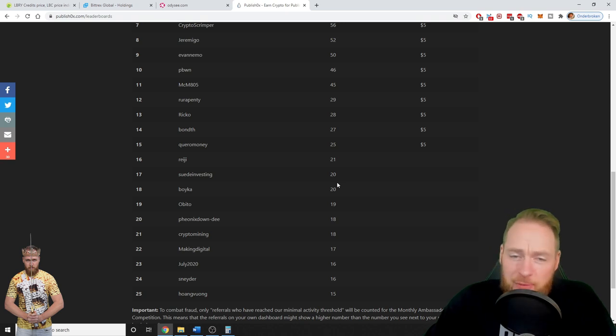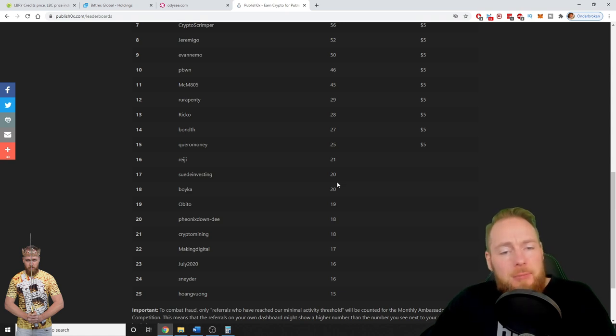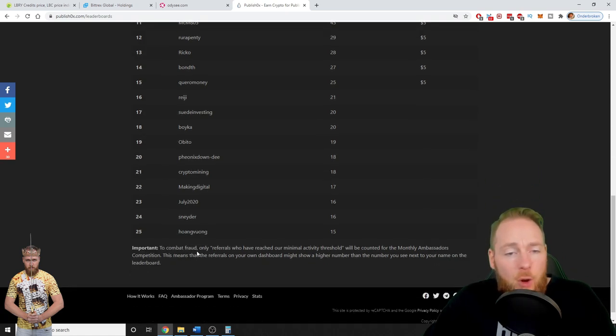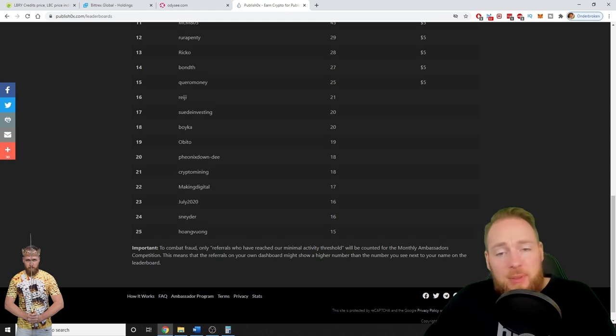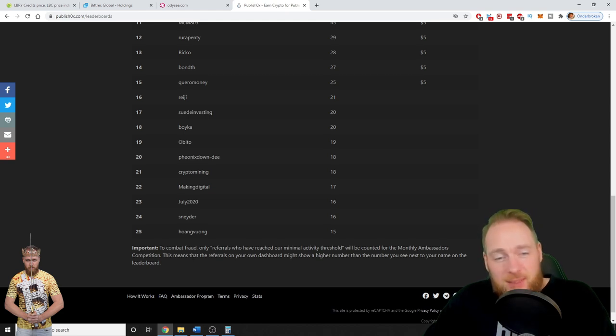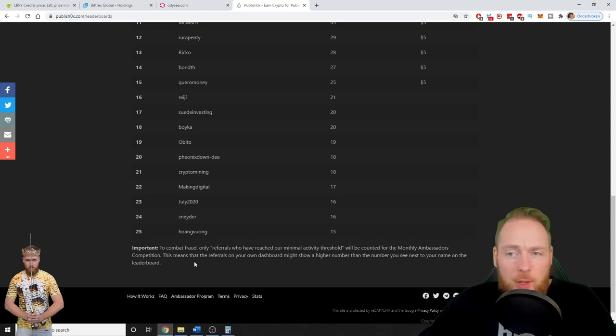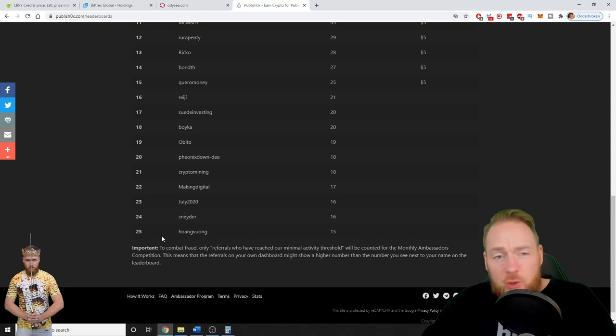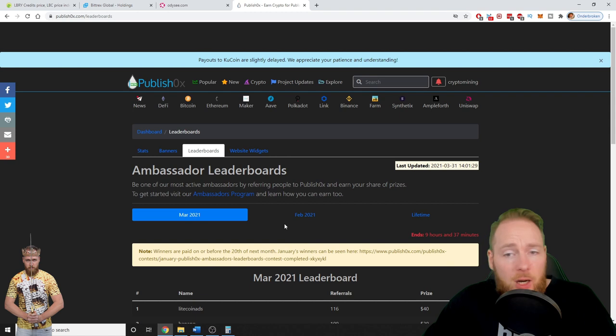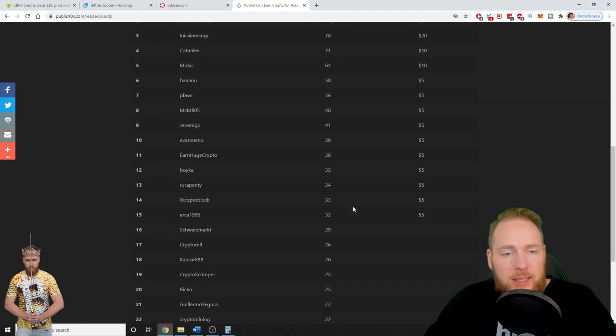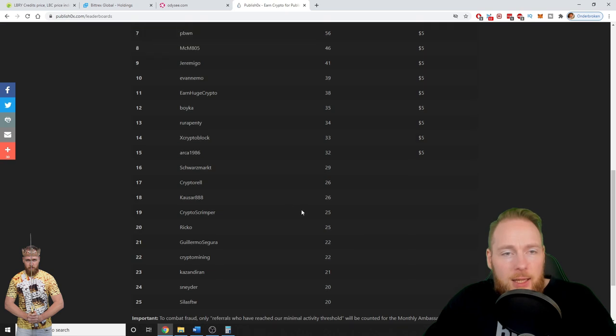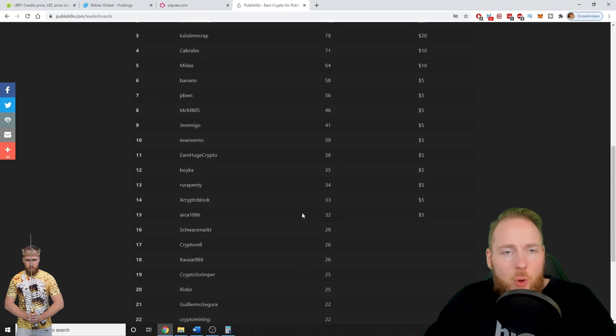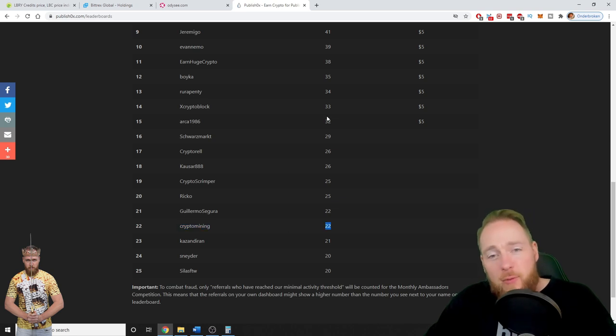So that means that the 59 referrals from this month, they aren't doing their best to make money, because only referrals who have reached the minimum activity threshold will be counted for the monthly ambassadors competition. So if you decide to register on PublishOx, make sure to make money guys. It's all about crypto, it's super interesting articles. Seriously, I often read some articles.